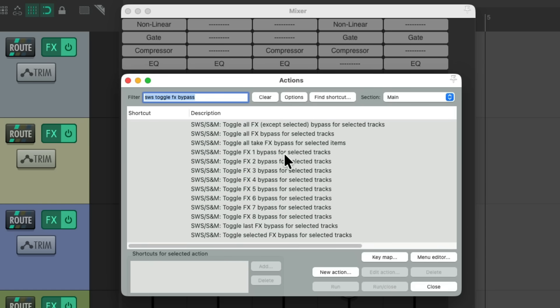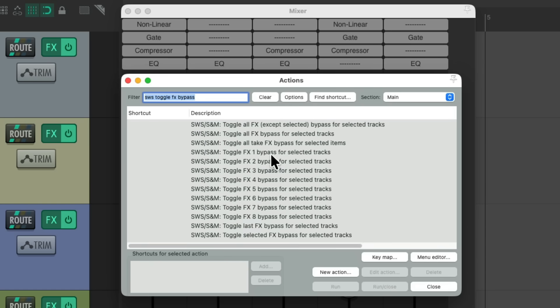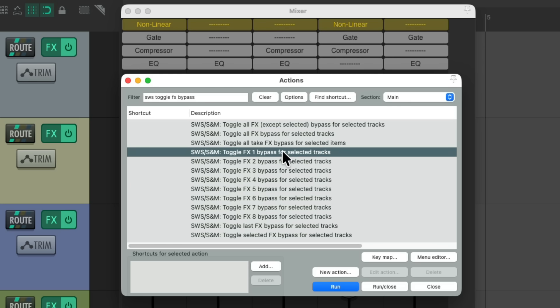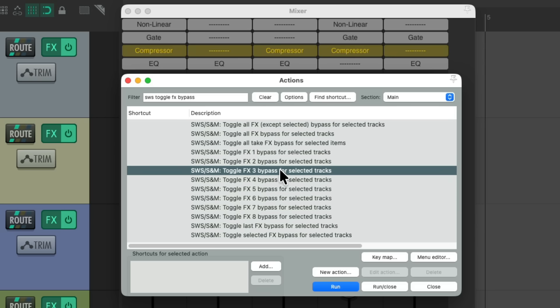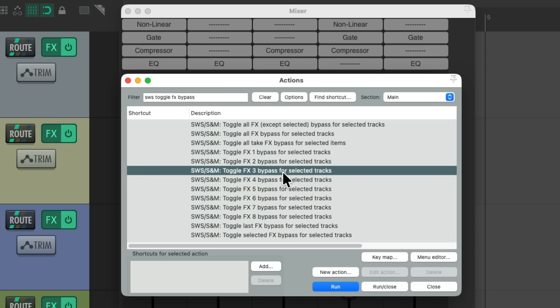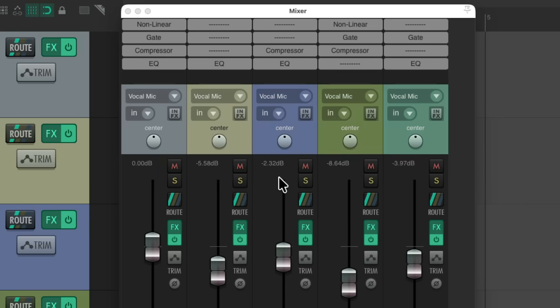If we toggle effects 1, just these effects are now bypassed. So you can bypass all the saturation plugins on all the tracks at once. Un-bypass them. Do the same for our gates, our compressors, or the EQs. So it's a lot more useful using those actions if these plugins line up like this.